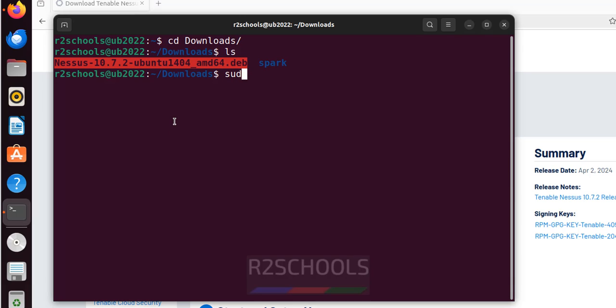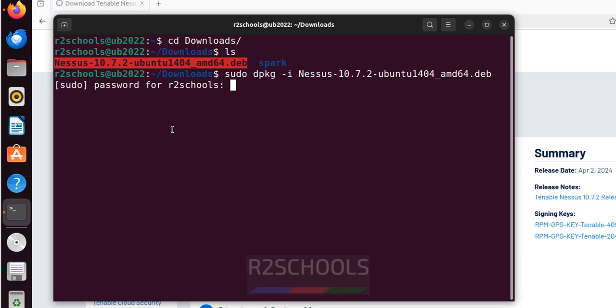Install it by writing the command sudo dpkg -i Nessus. Use the tab to autofill the entire Debian Package. And hit enter. Then provide the password of sudo user.